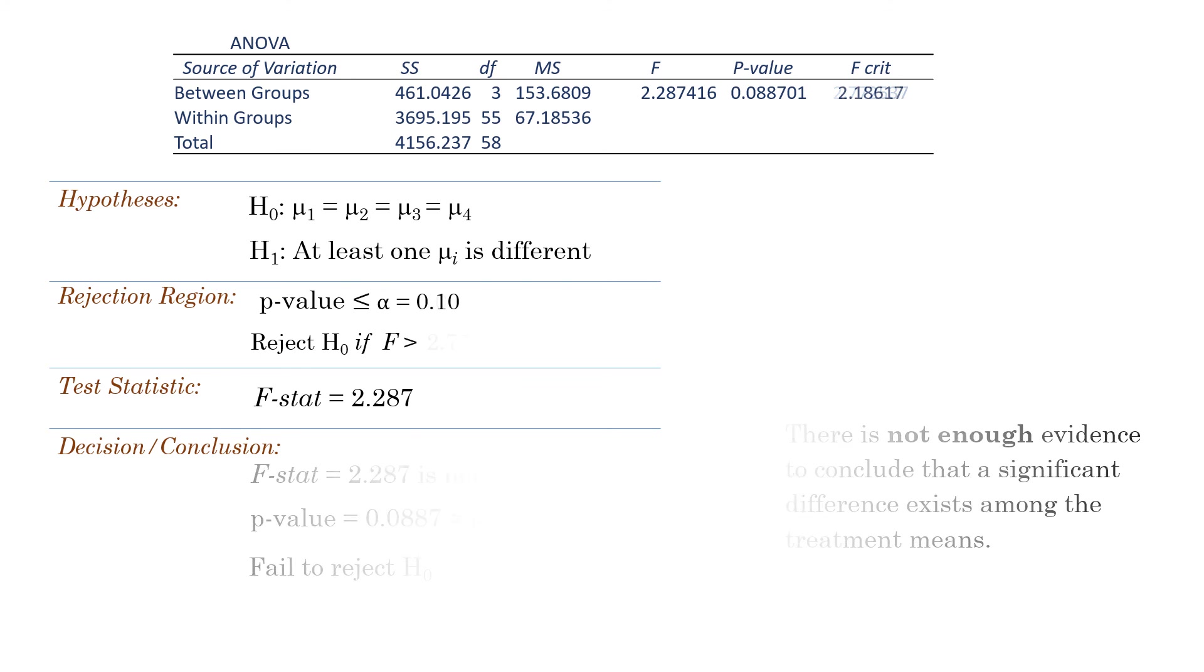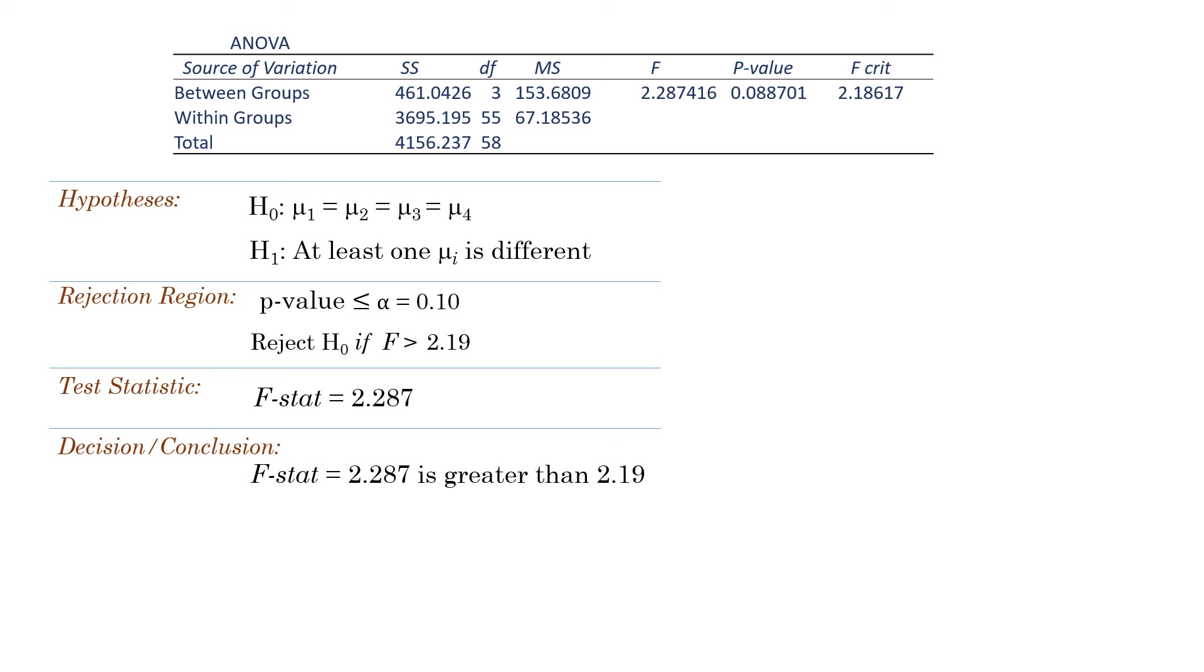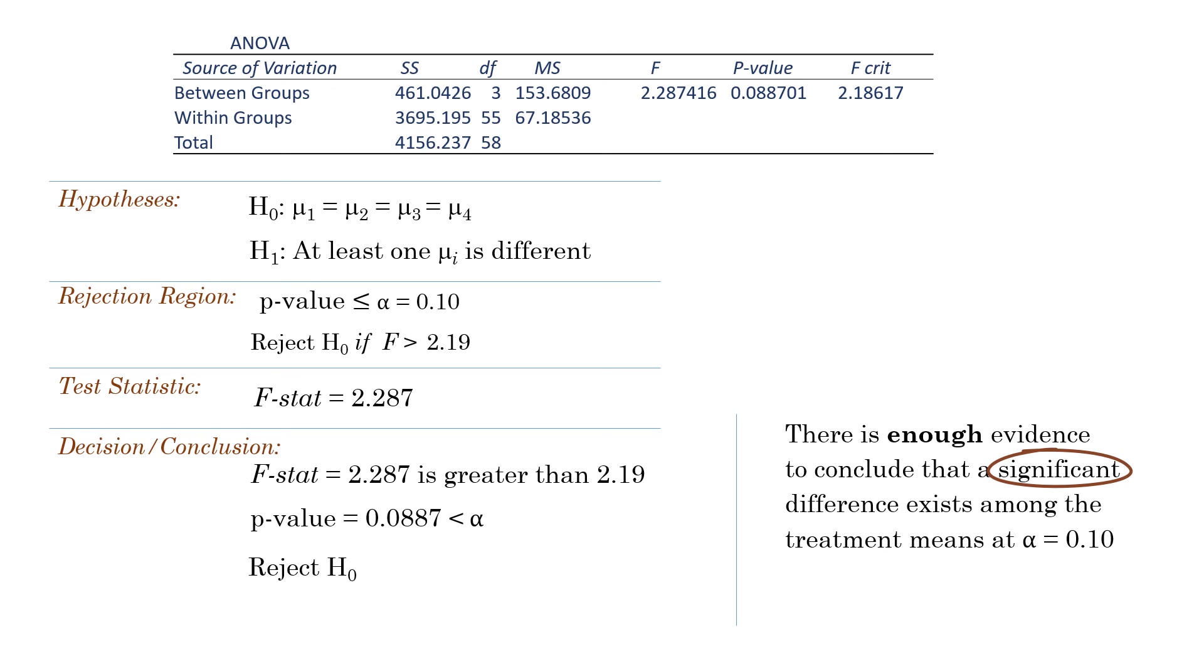But if alpha equals 0.10, the critical value will be 2.19. The F-stat will be greater than the critical value. The p-value will be less than alpha. We will reject the null hypothesis and conclude that the result is significant at alpha equals 0.10.